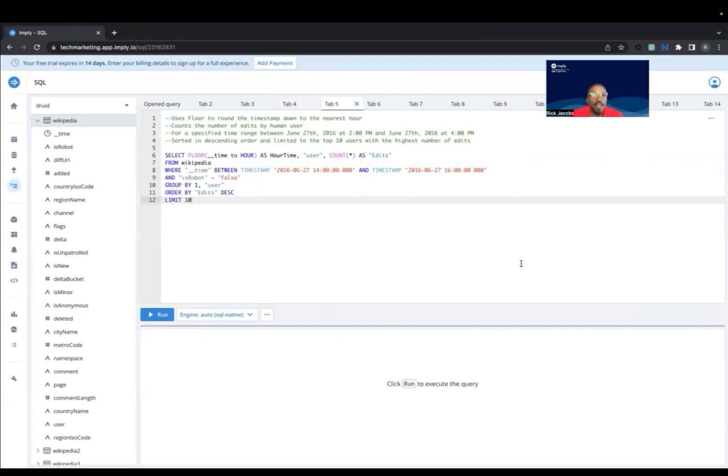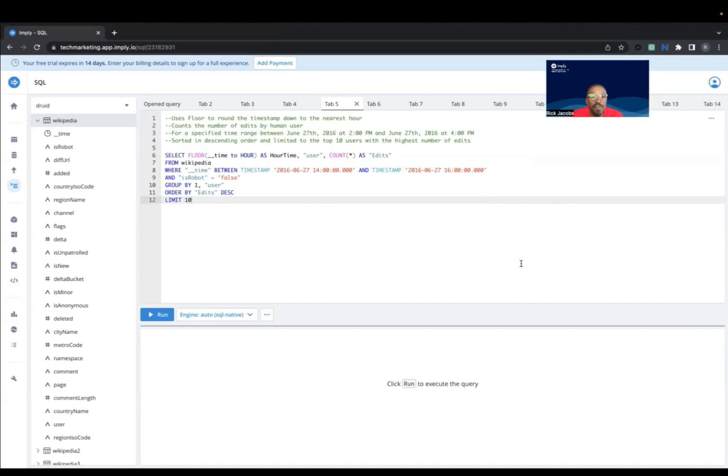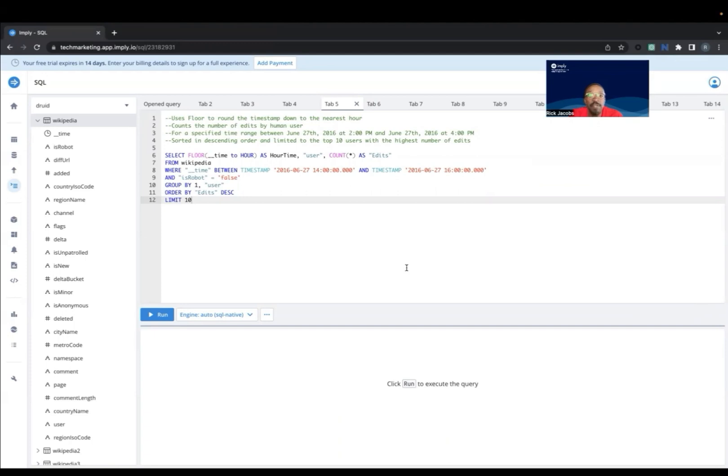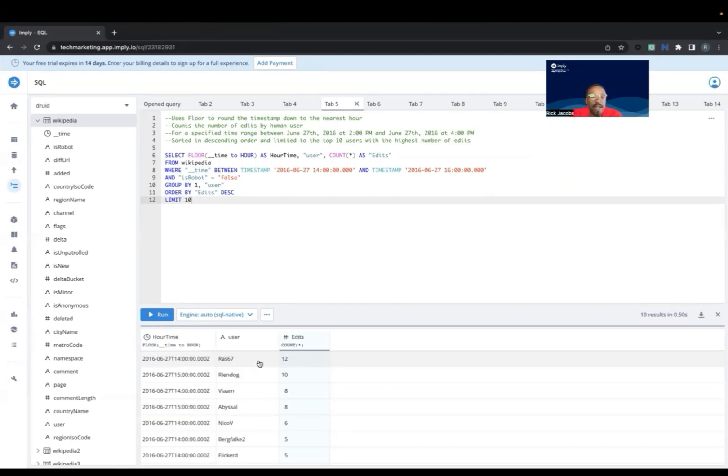This query uses the floor function to round the timestamp down to the nearest hour, and then it does a count of the number of edits by human users. So that's where our IsRobot is equal to false. And again, for that specified time range of June 27th, 2 p.m. to 4 p.m., and it's starting in descending order and limited to the top 10 users, so we get the highest number of edits. We had the top 10 highest number of edits. So RAS67 was the user with the top edits for that time period.